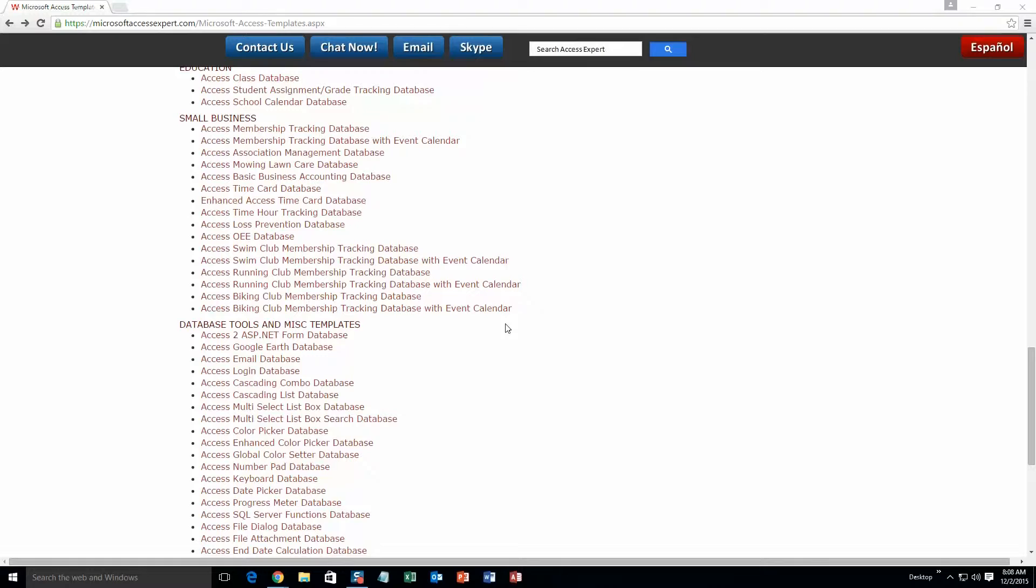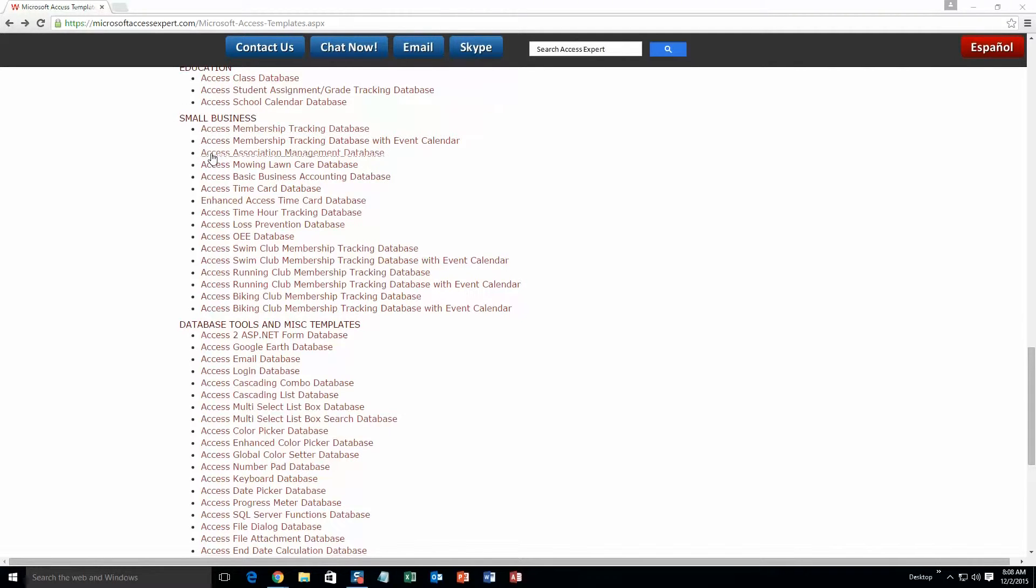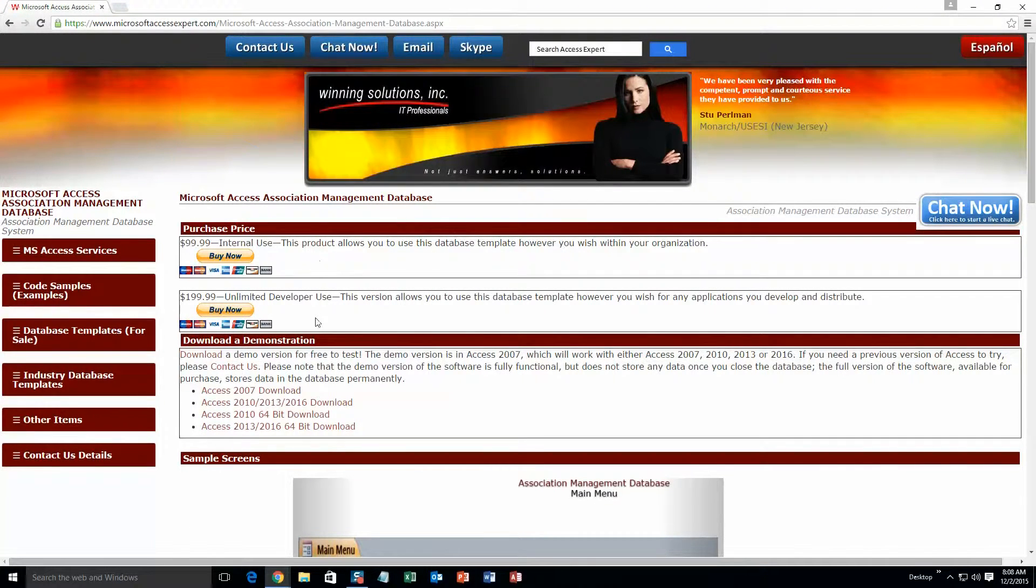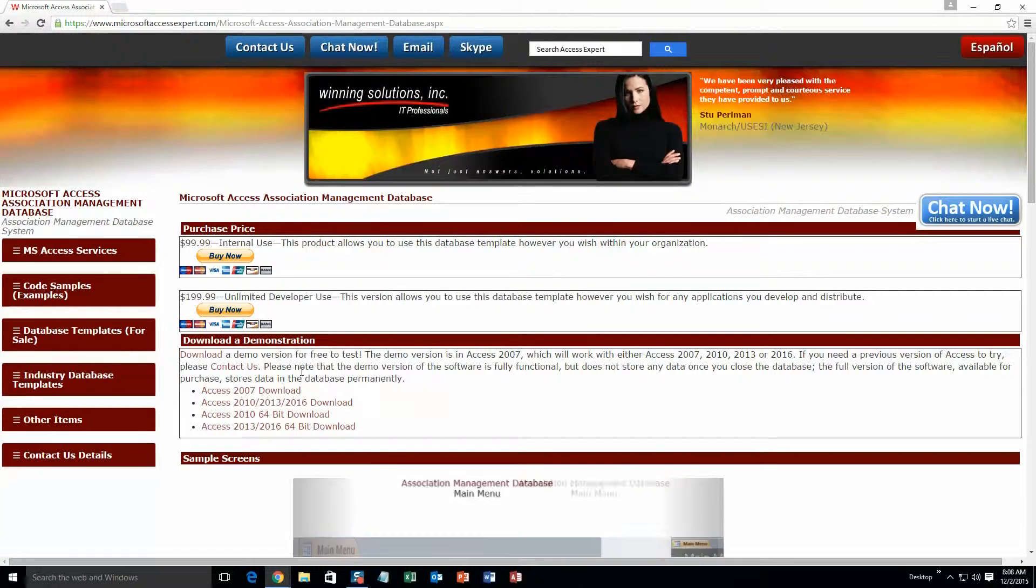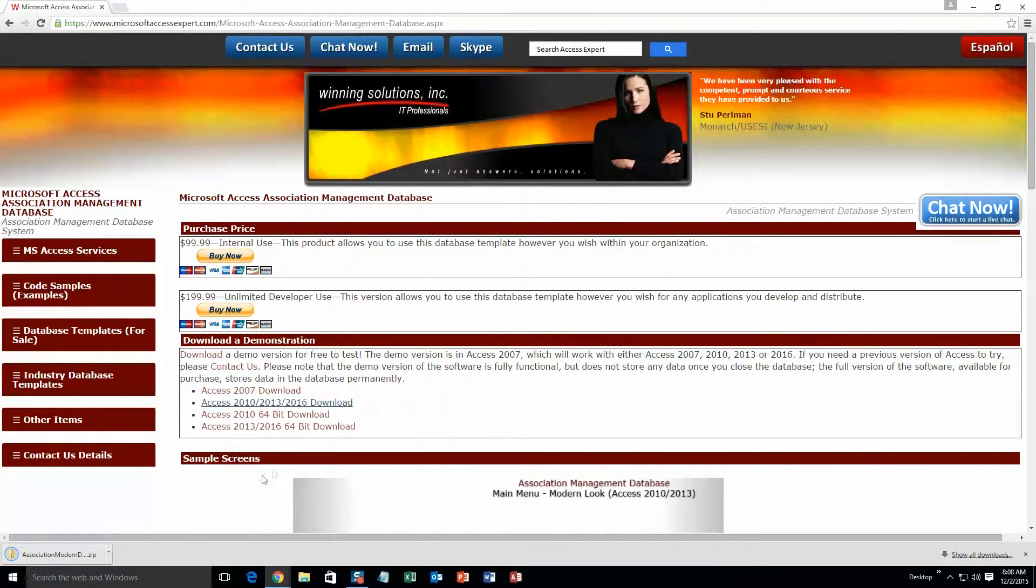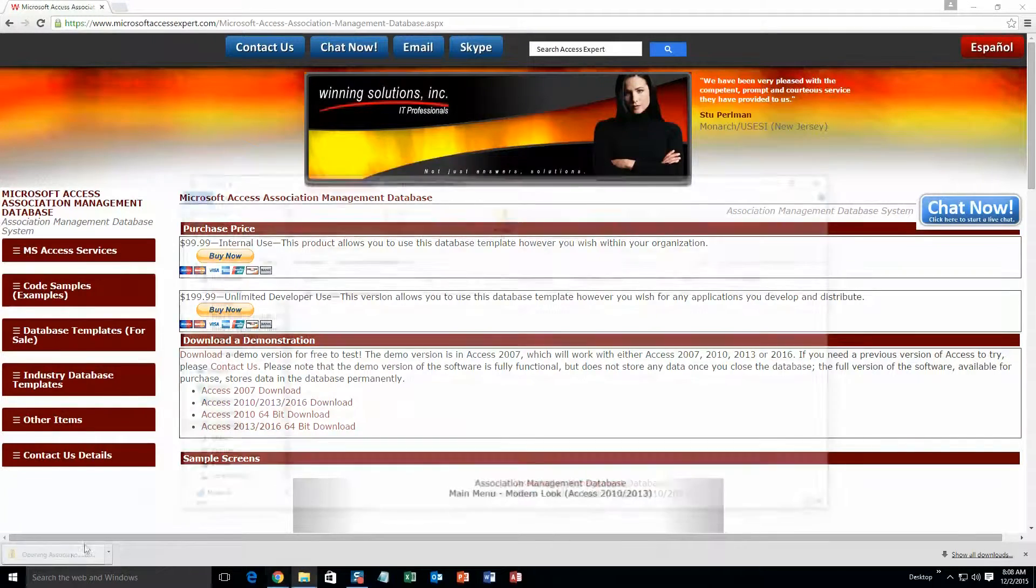And today, we're going to be looking at the Microsoft Access Association Management database. So go ahead and go up here and underneath the small business section, you're going to want to select the Access Association Management database. And then you're going to want to download the demonstration that correctly corresponds with the version of Access that you have. I'm going to go ahead and download this one. Once that download is done, go ahead and open it.